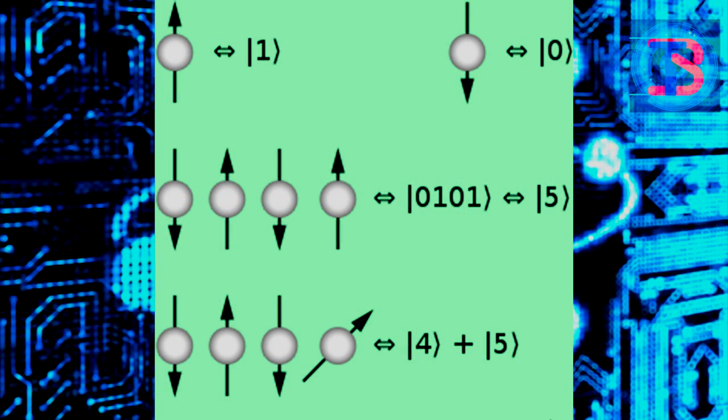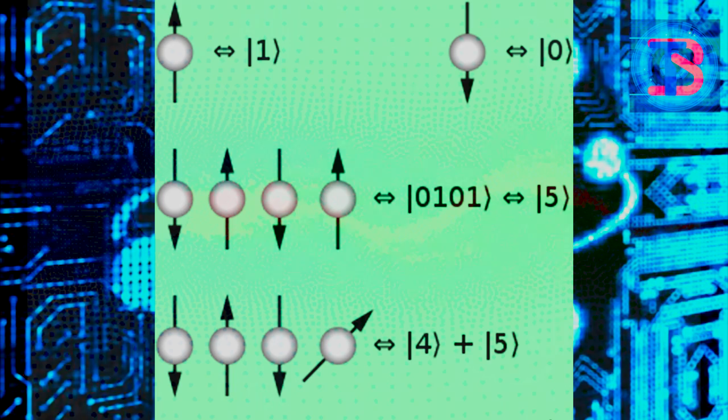Quantum computing is a new way to build computers that takes advantage of the quantum properties of particles to perform operations on data in a very different way than traditional computers. With this computational performance improvement came other risks.